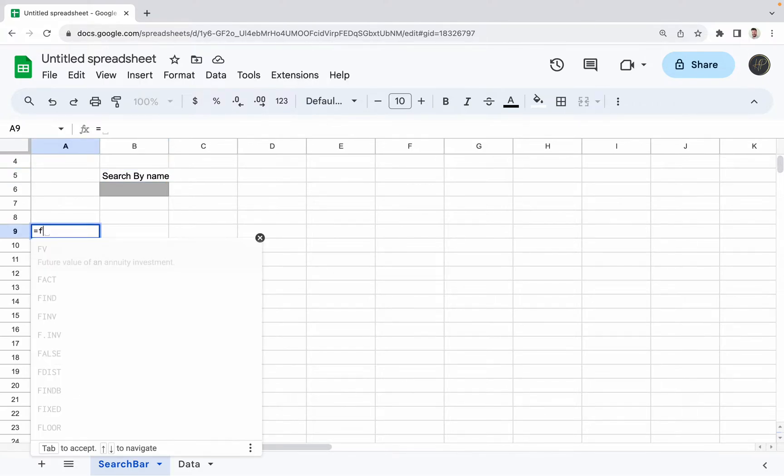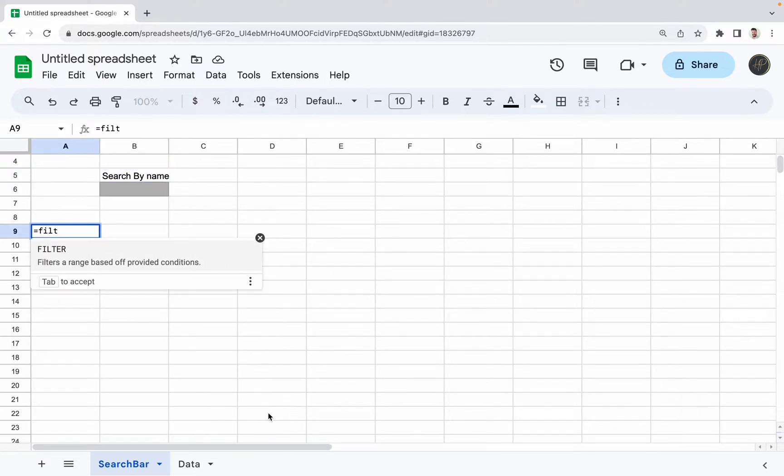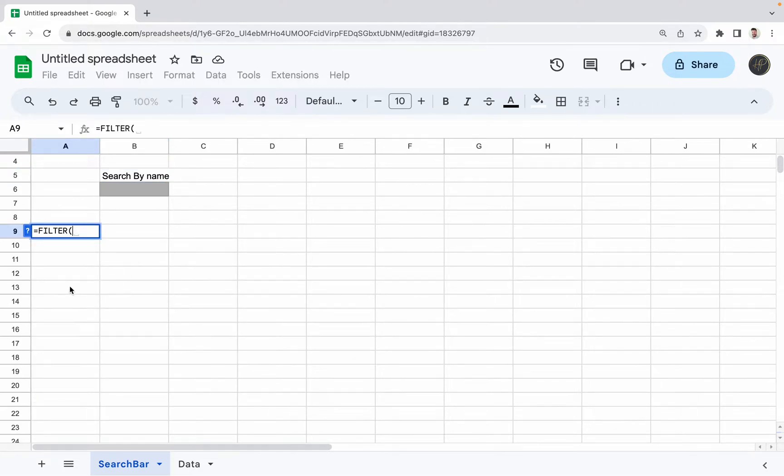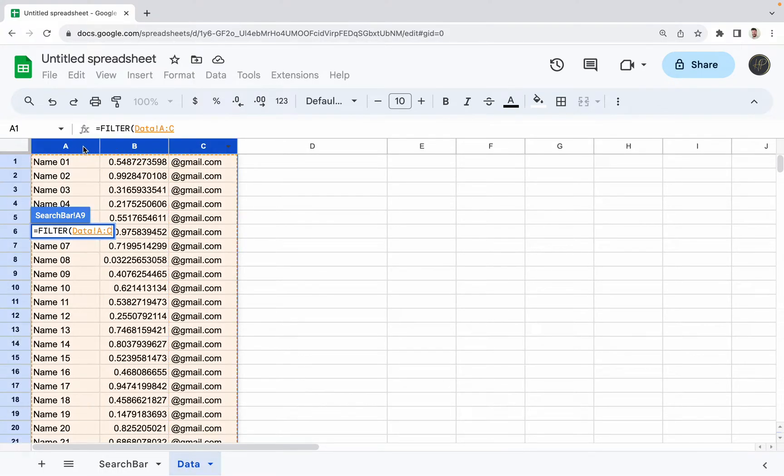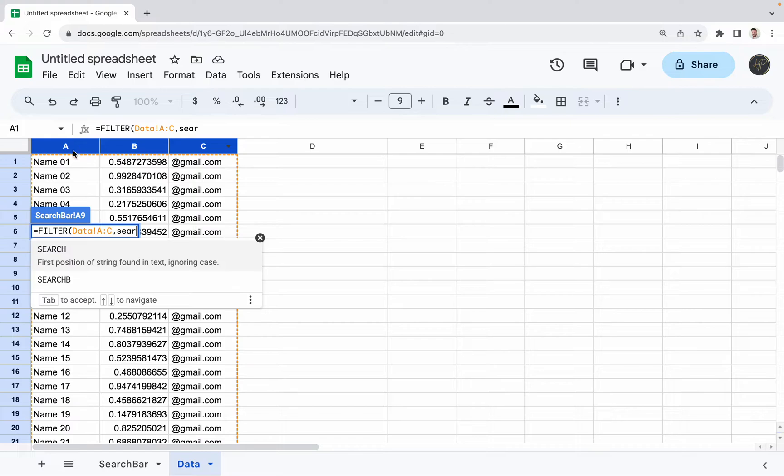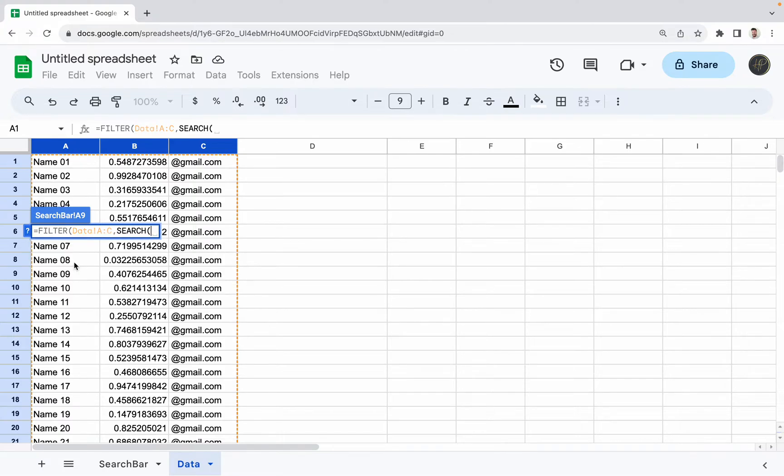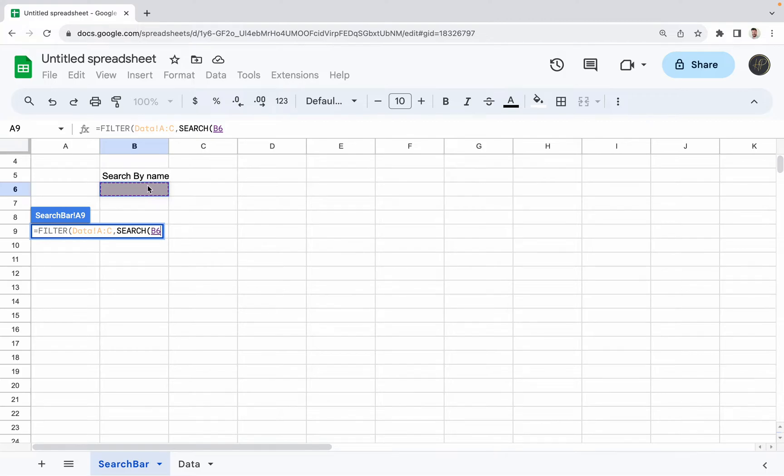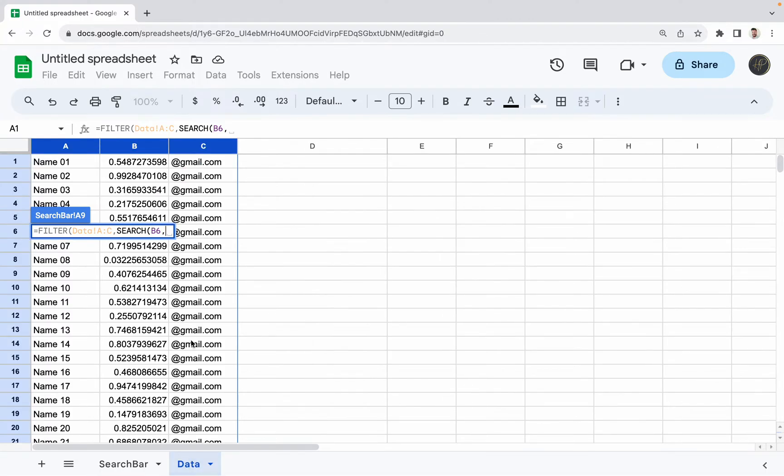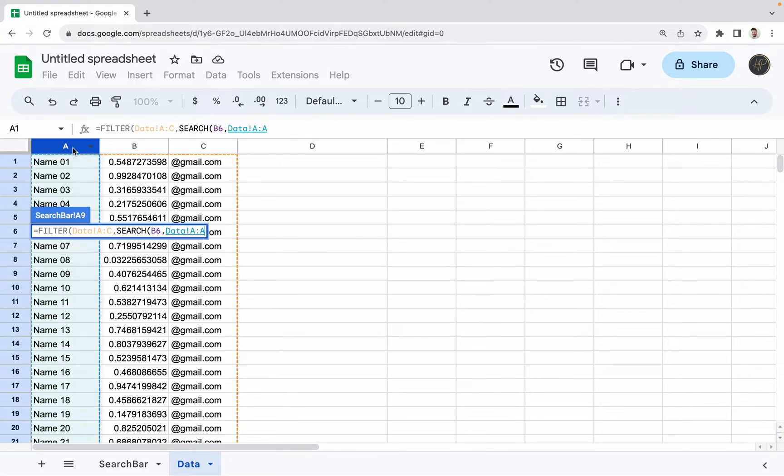We're going to do equals and we're going to do FILTER. And this is going to allow us to grab these three cells. We're going to type in the word search. And then we're going to designate where we want to type in our search criteria. So we want to type in a name or a number in cell B6. And then we're going to designate where it's going to pull that information, and that's going to be from column A.